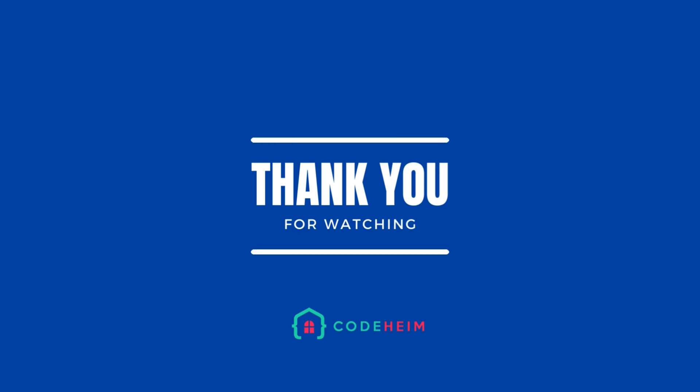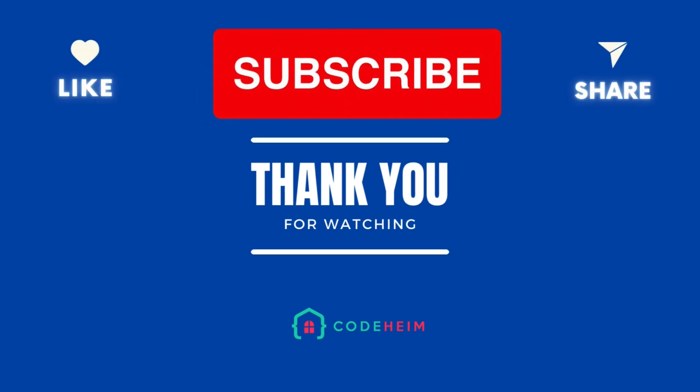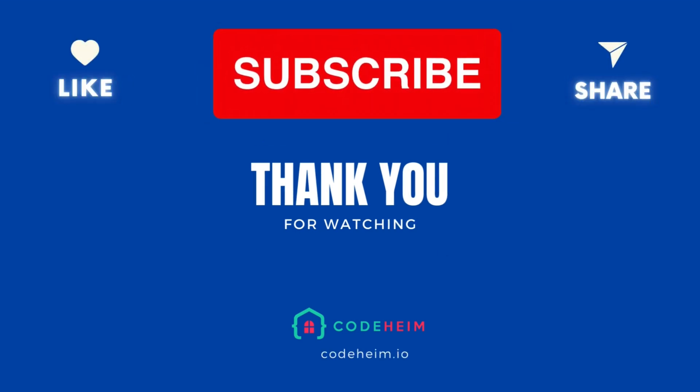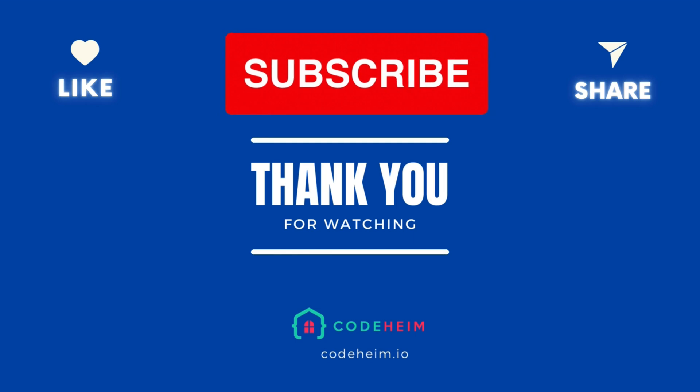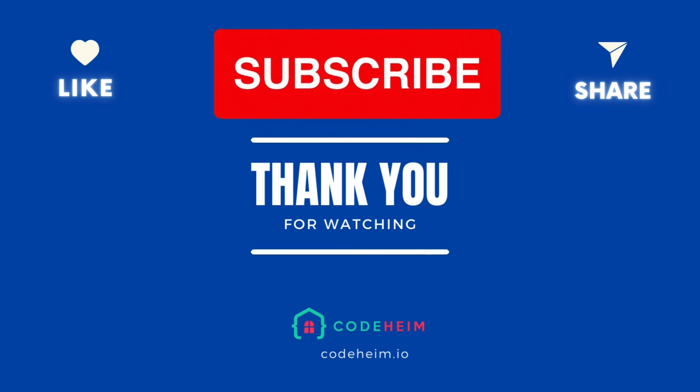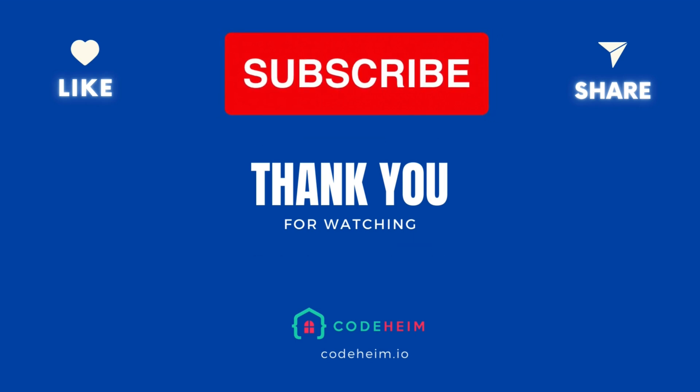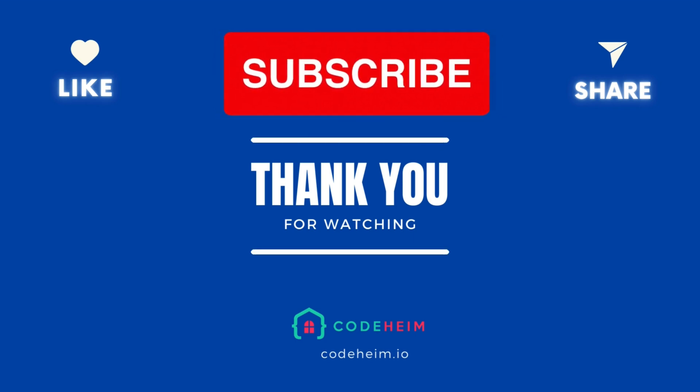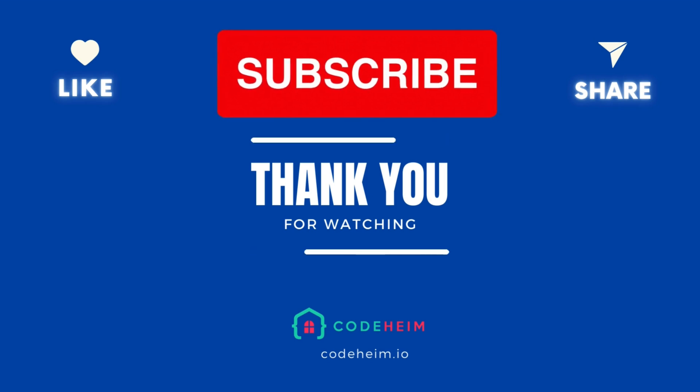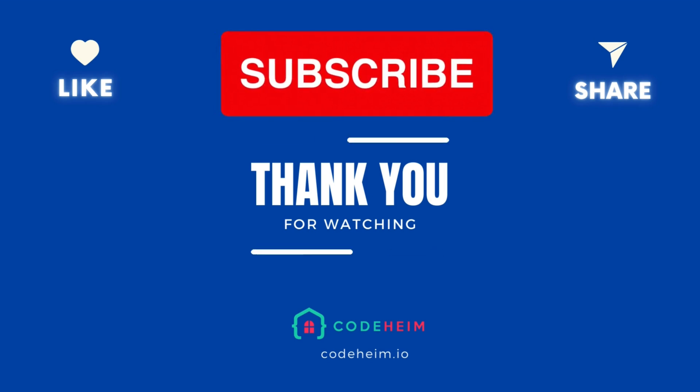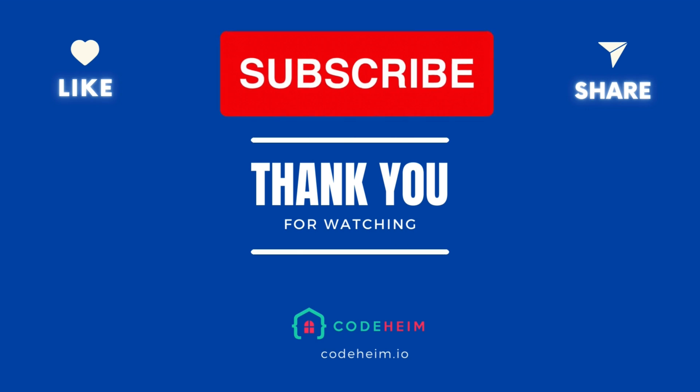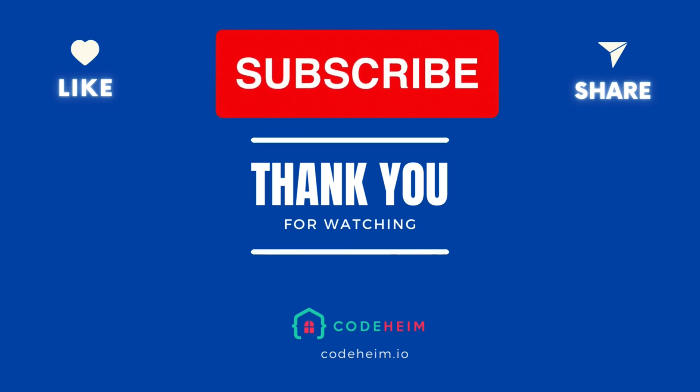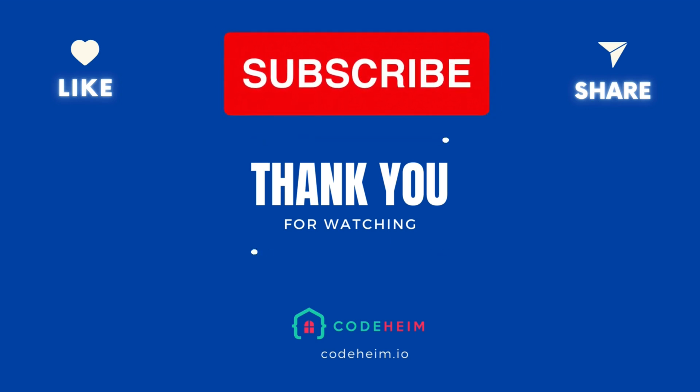That's a quick overview of using Faktory with Golang. As you can see, it's quite straightforward to set up and start processing background jobs. If you're already familiar with Sidekiq in Rails, Faktory will feel very familiar. If you find this video helpful, don't forget to like and subscribe for more content on Golang and other programming tips. See you next time.